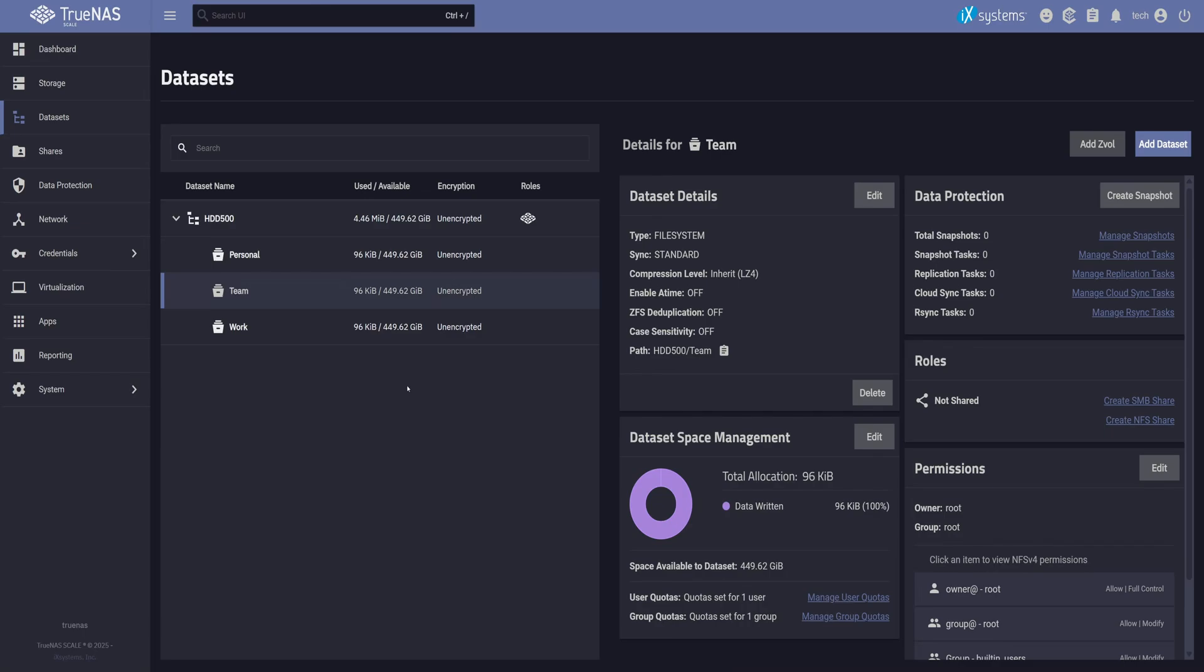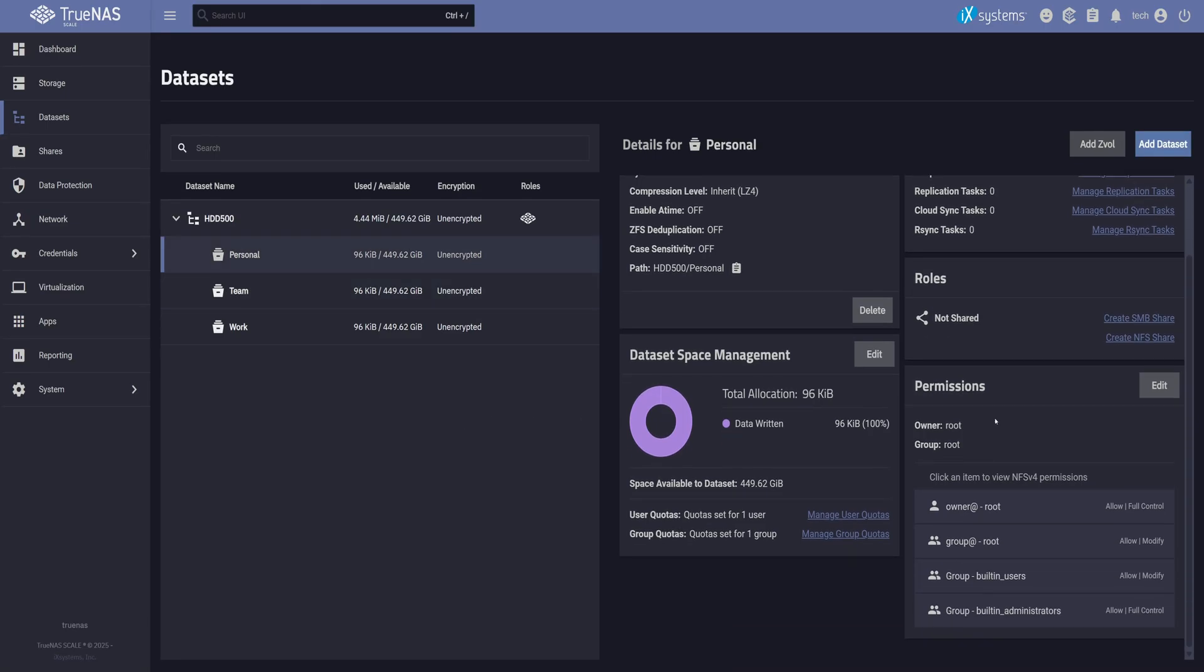Now that we've got our three datasets, it's time to set up ACL permissions. I'll start with a personal dataset, click on it, then hit the Edit button next to Permissions.